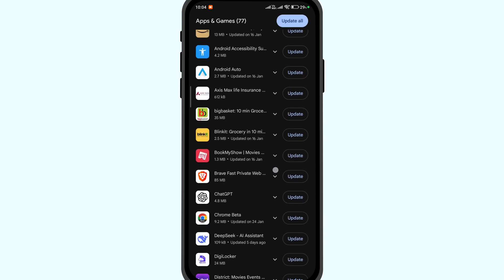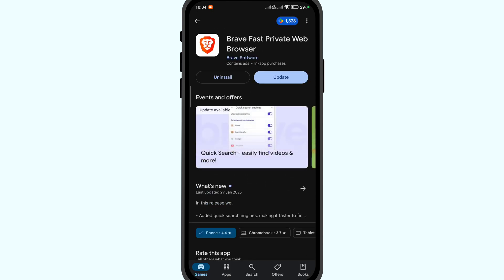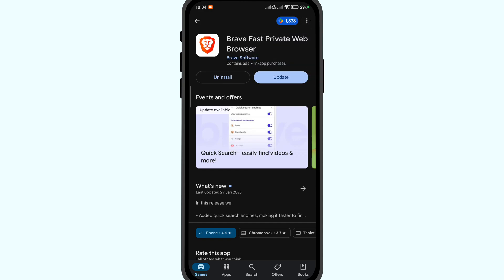And look for the app for which you wish to block the auto-updates. Click on the more option at the right top and uncheck enable auto-updates.